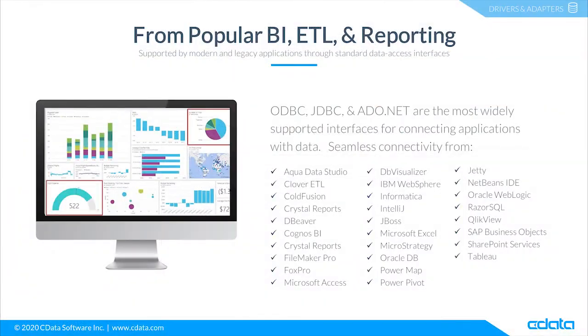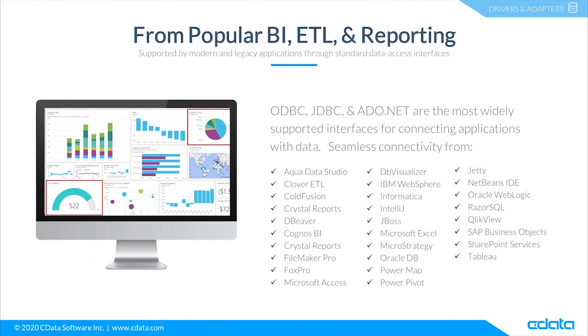The CData drivers and connectors for Salesforce provide connectivity from any tool, application, or platform that supports SQL connectivity.